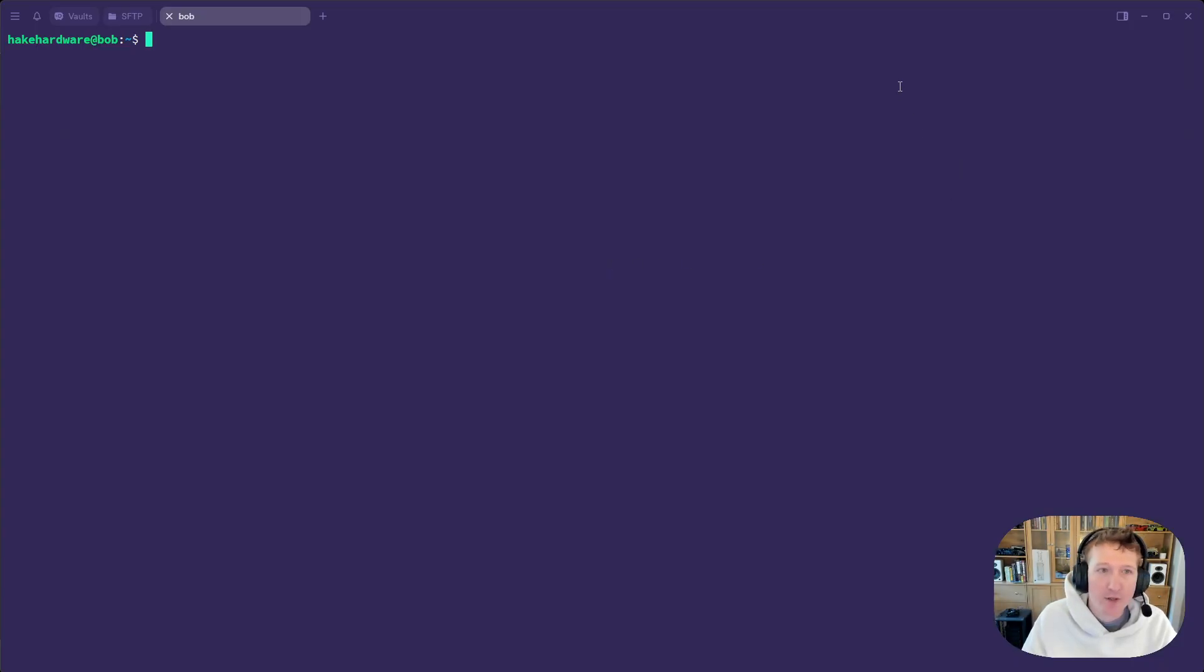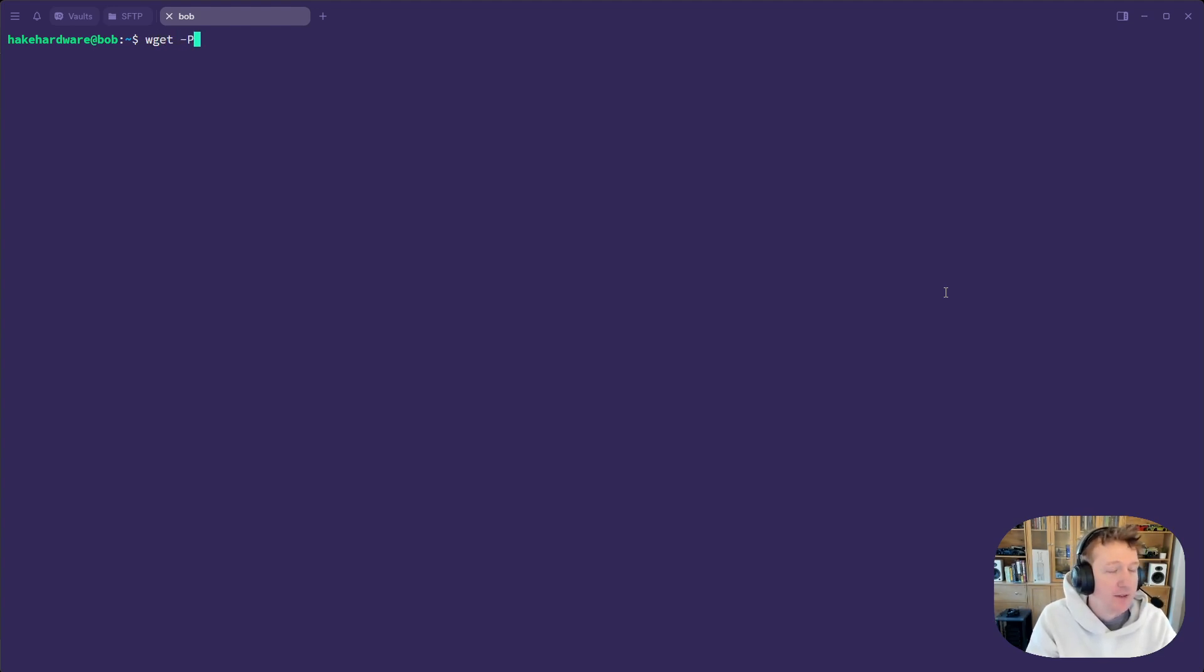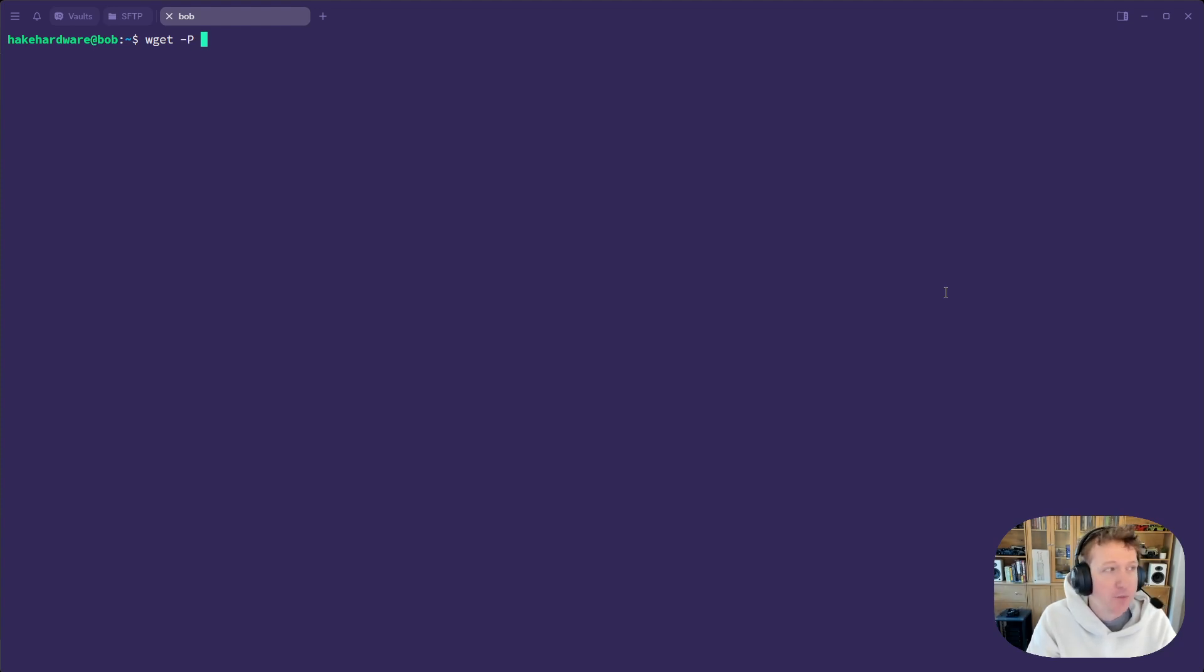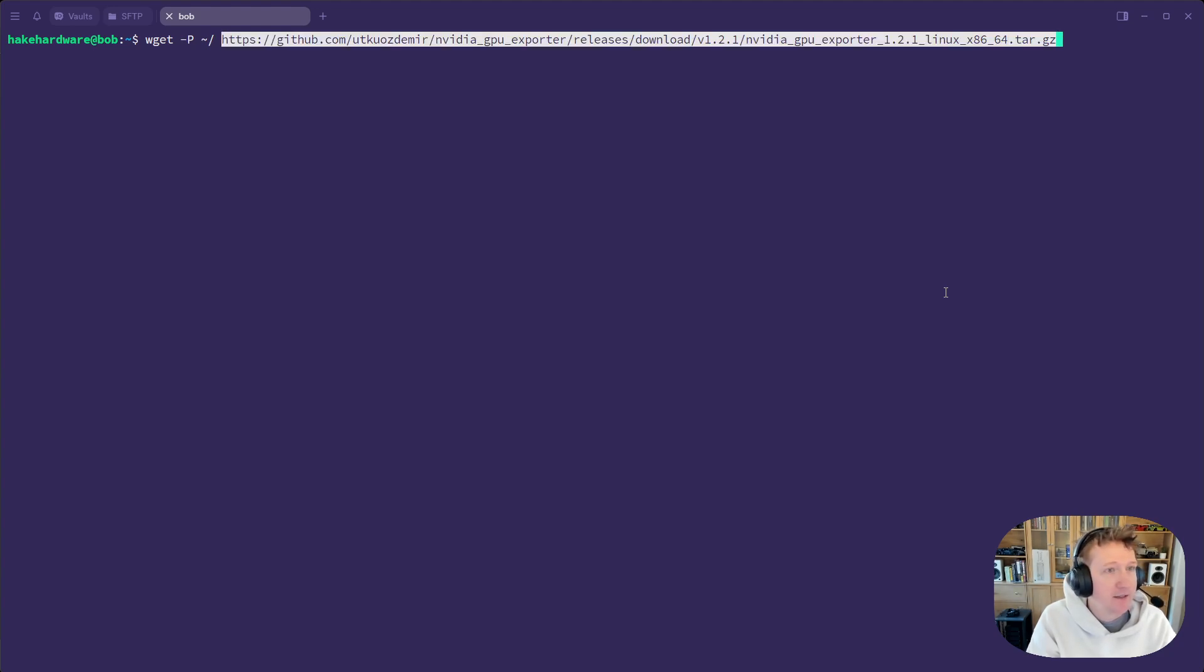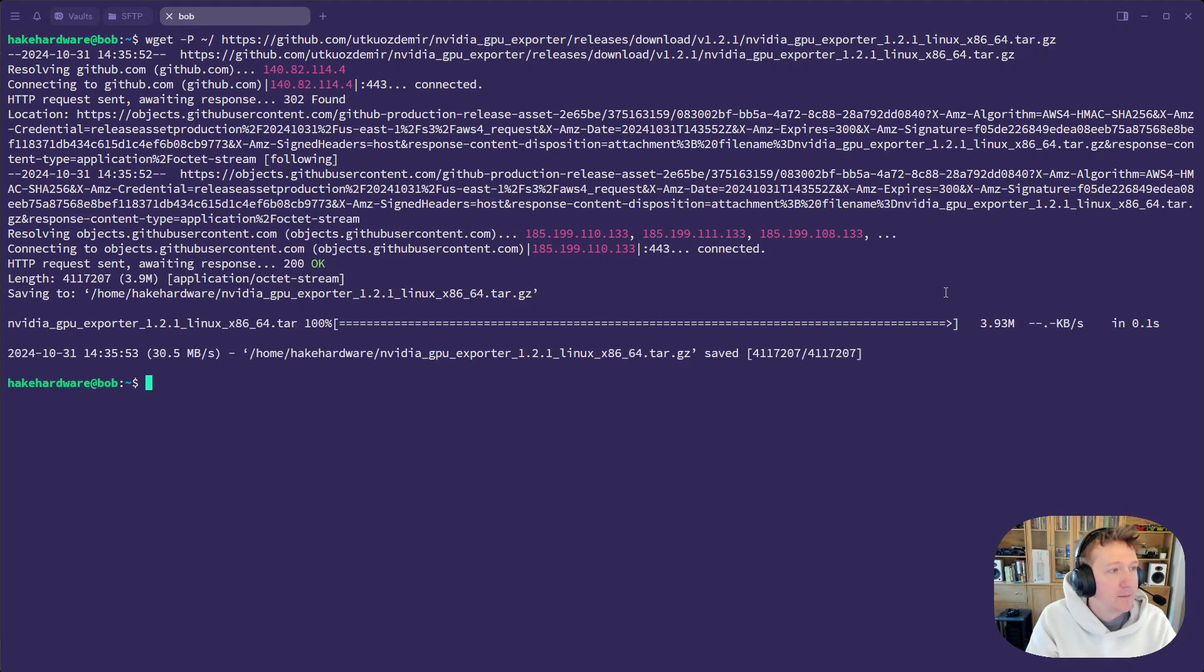All right. So we are in Bob here, and the first thing we're going to do is download the file. So I always download things to my home directory. And to do that, I'll just do dash P, and then a tilde, and then the slash here, and then paste in. And if I do ls, we can see that the file has been downloaded.